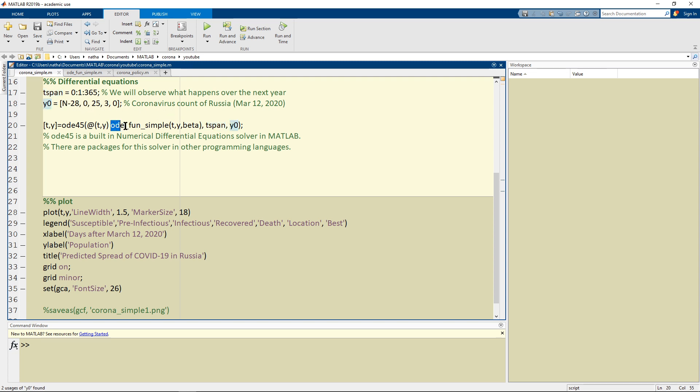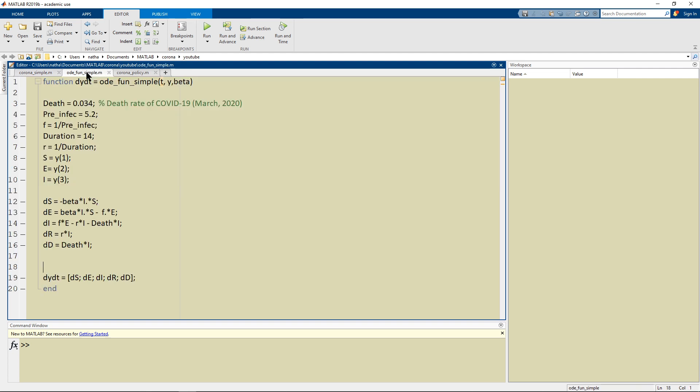This ODE fun simple means ODE function and simple is just the name I gave it is going to be defined here. This is a function I defined.